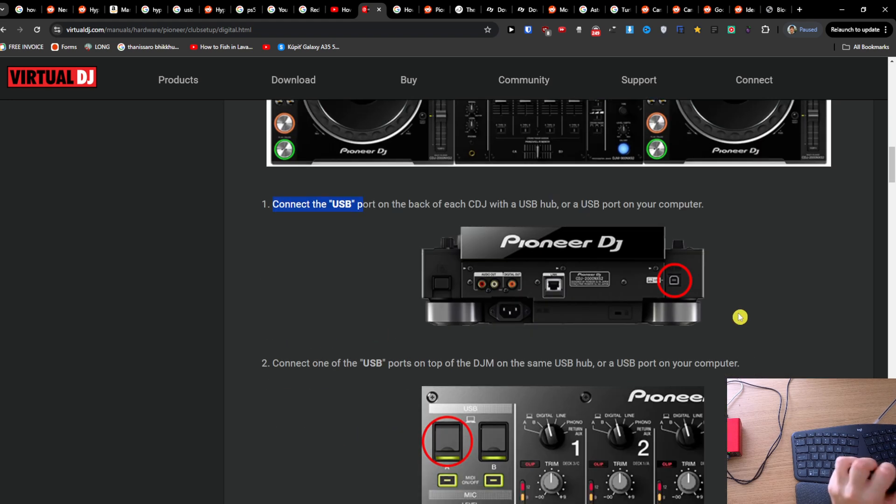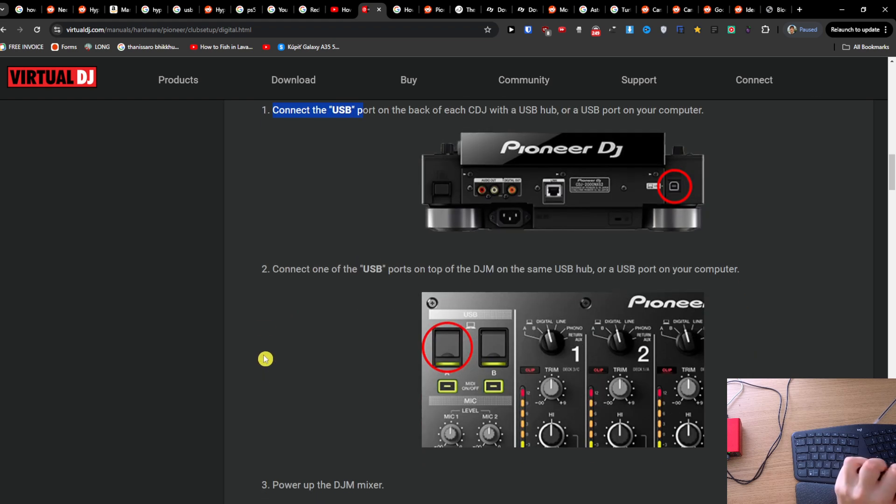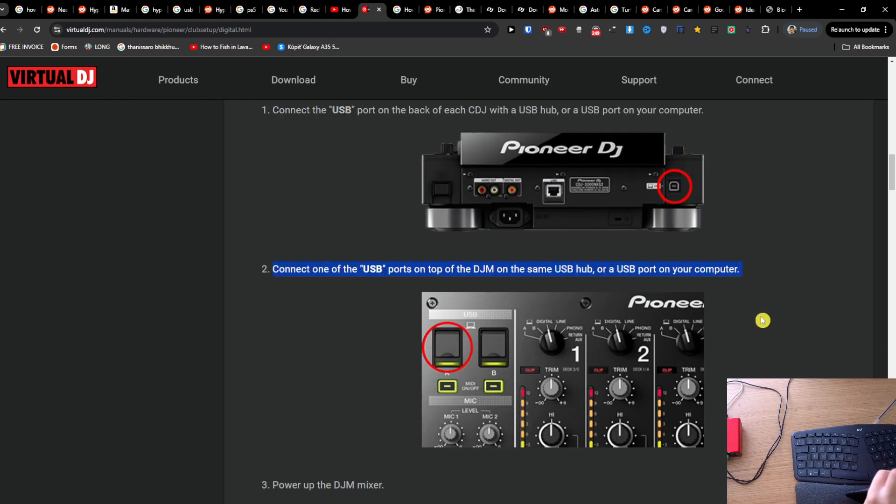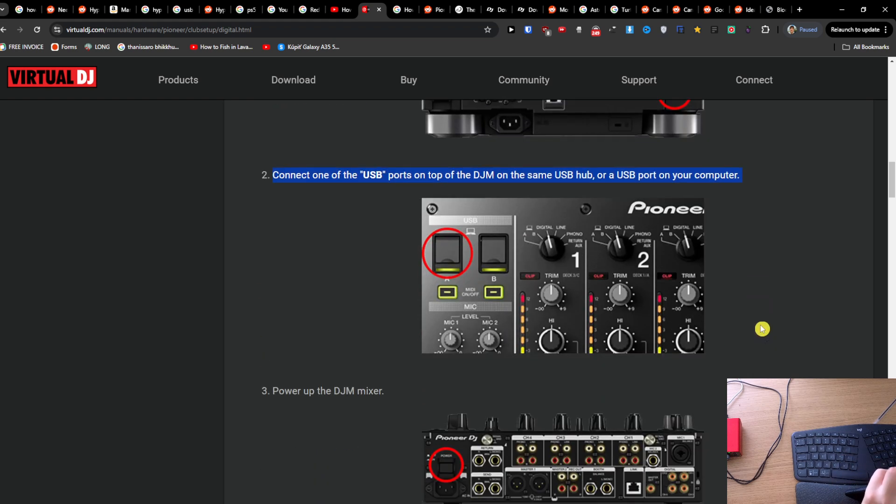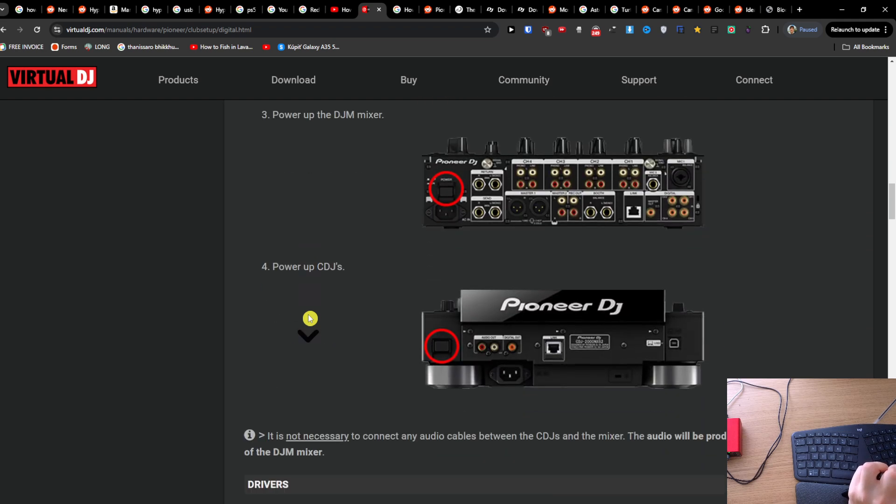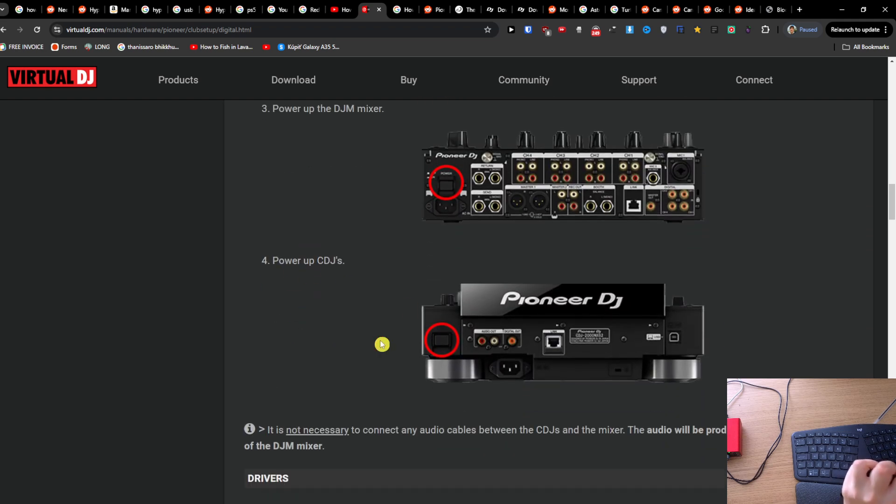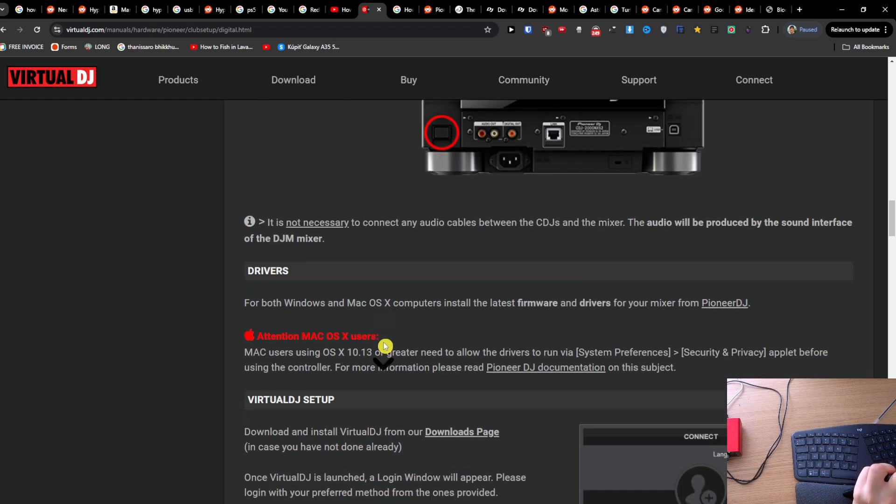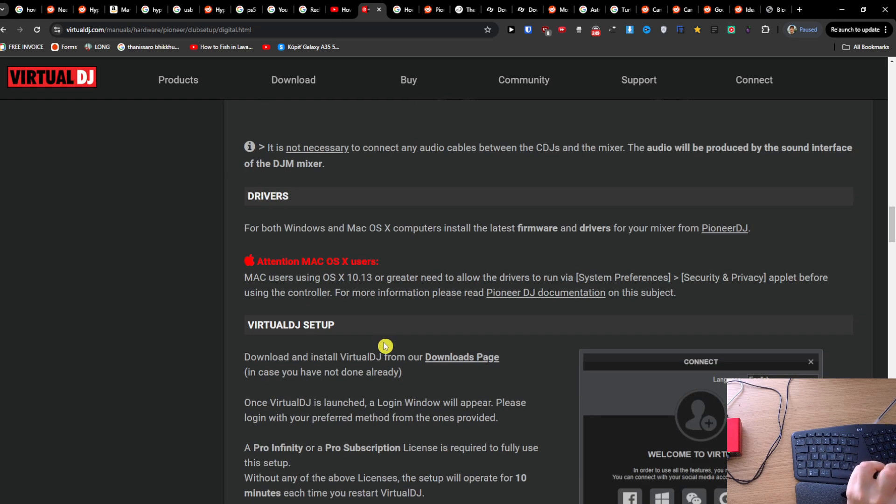Connect one of the USB ports on top of the DJM to the same USB hub or USB port. Power up the DJM mixer and power up the CDJs.